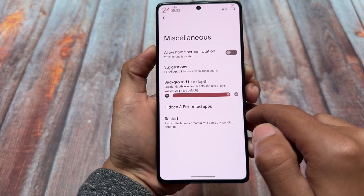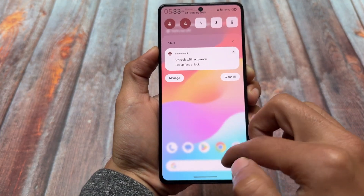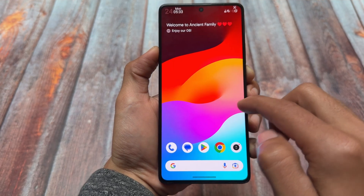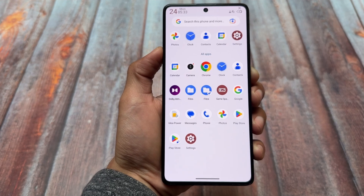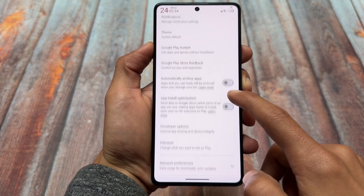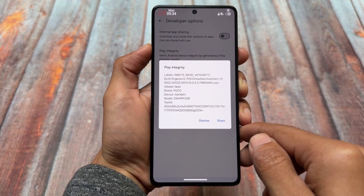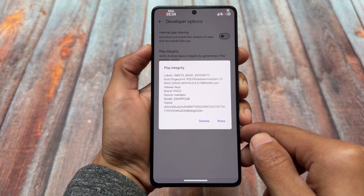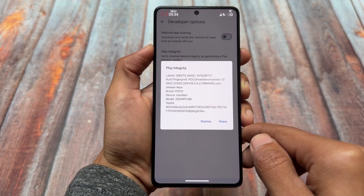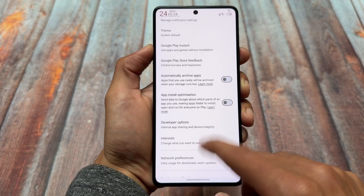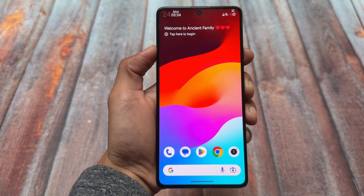The default launcher has some options and basic customizations as expected. Circle to Search is not working, and Play Integrity is also not working as expected — you'd need to fix that on your own by installing modules. So yes, that was all about today's video. If you liked it, drop a like; if you're new here, don't forget to subscribe. See you in the next one — take care.